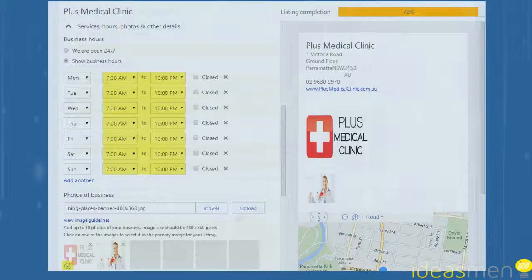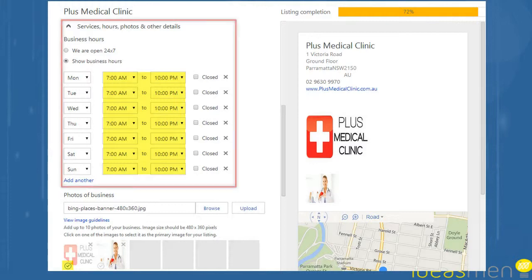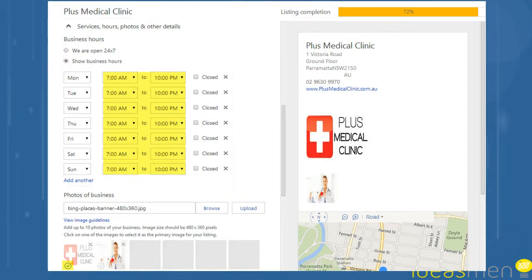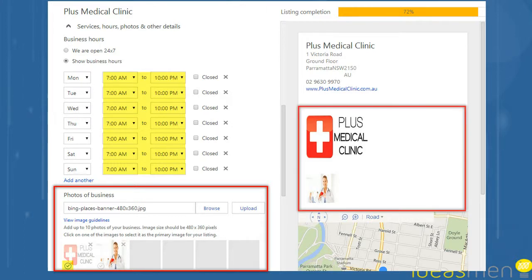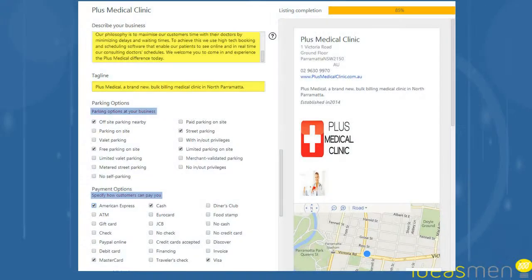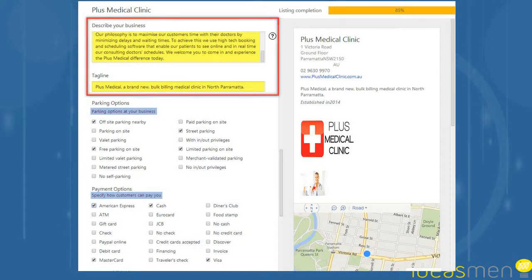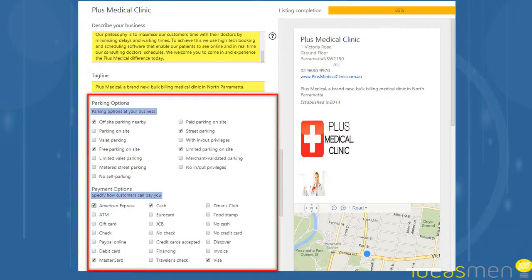A little bit further down the page, you can start filling in the hours of operation of the business and maybe put in a few graphics. These graphics need to be around about 480 by 360 pixels in size. After you do that, move down a bit further, describe your business, give it a tagline and describe information such as customer parking, payment options and the date that your business started.